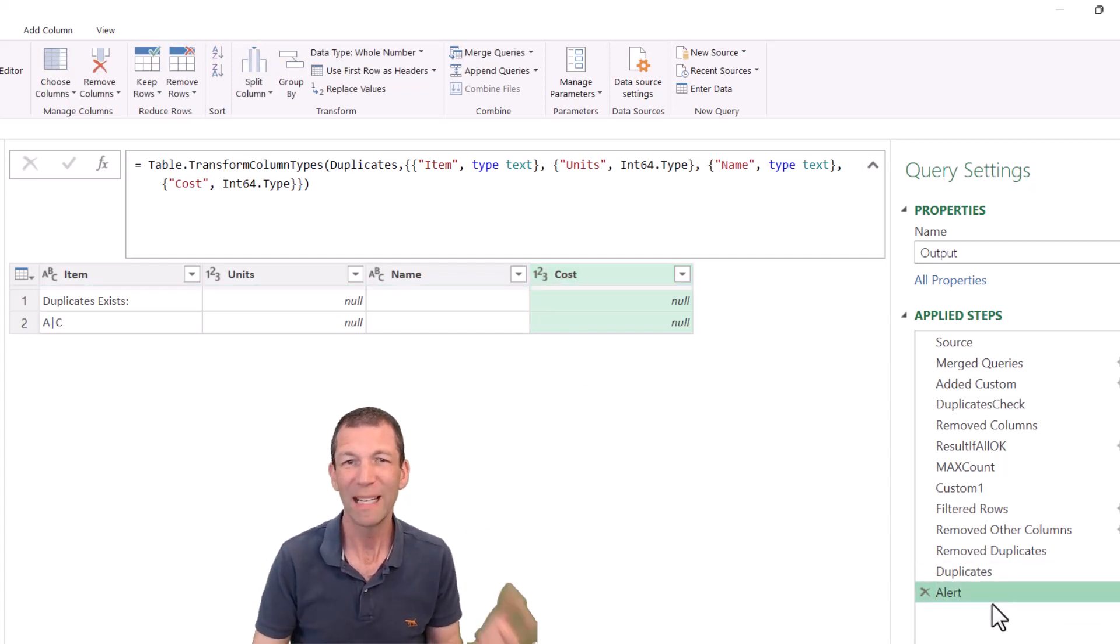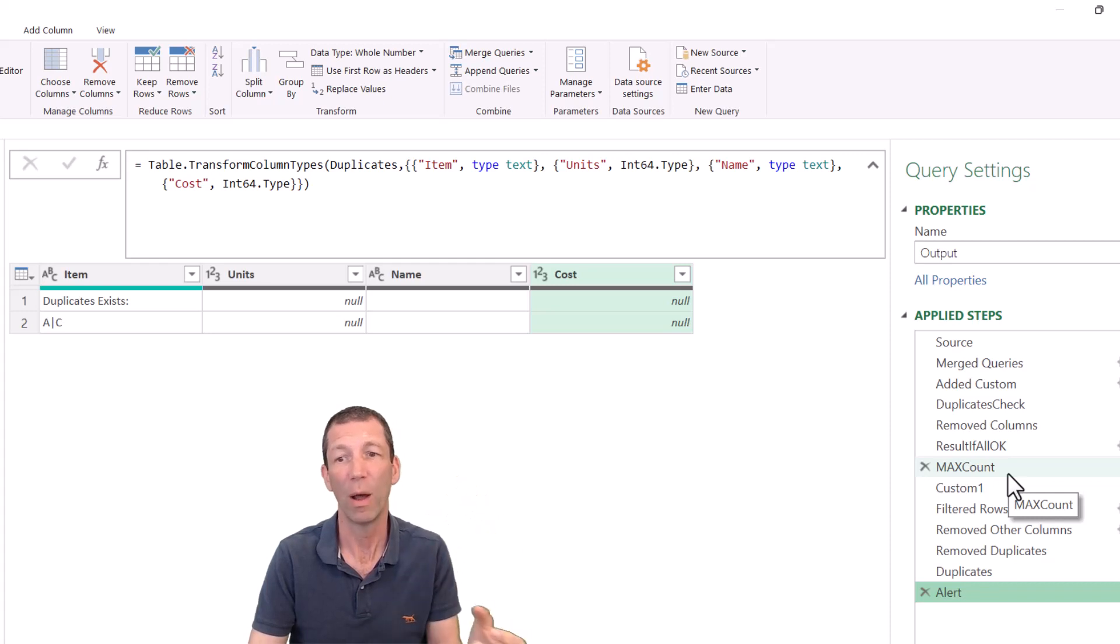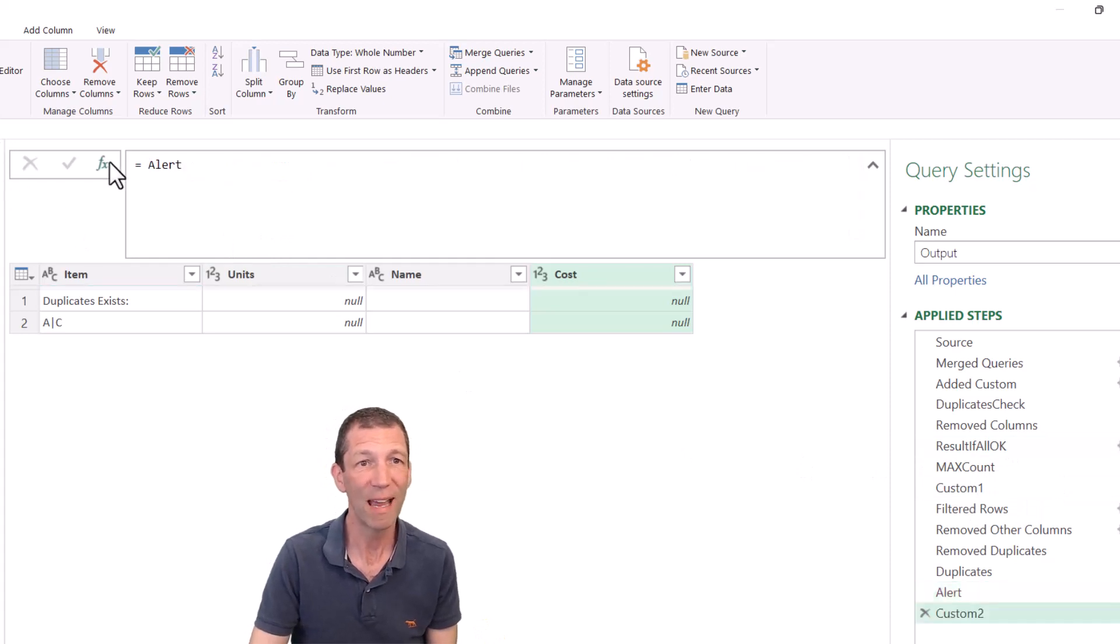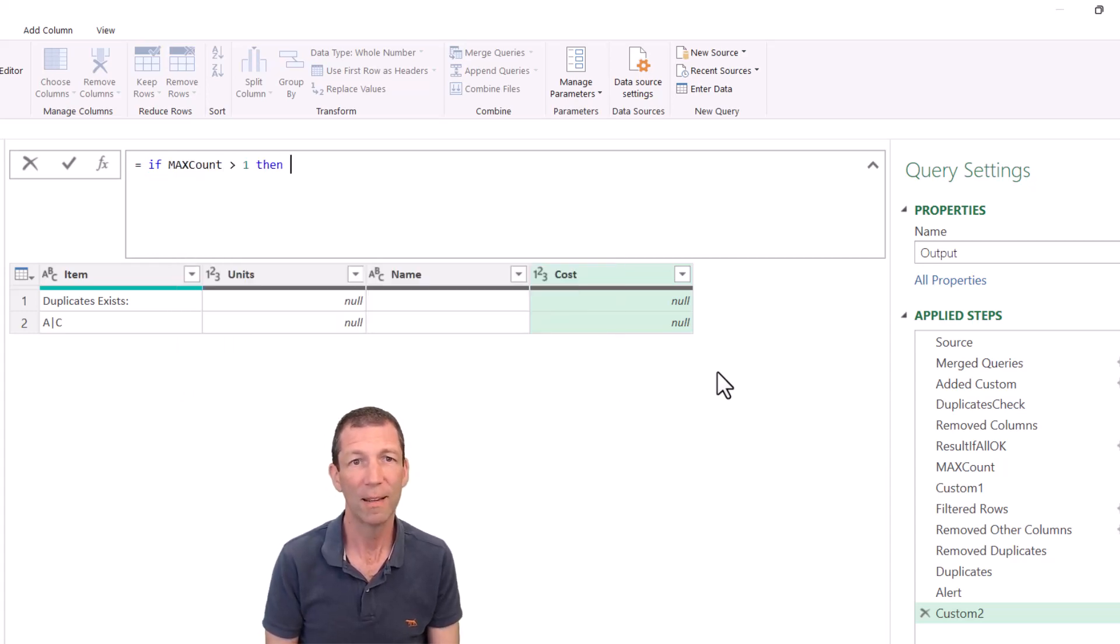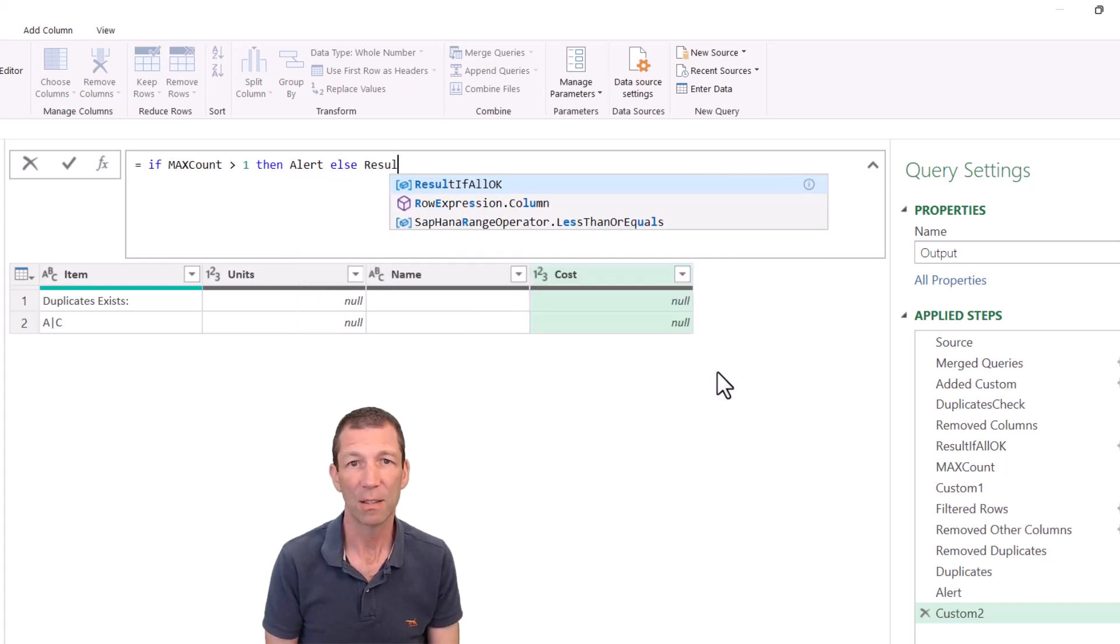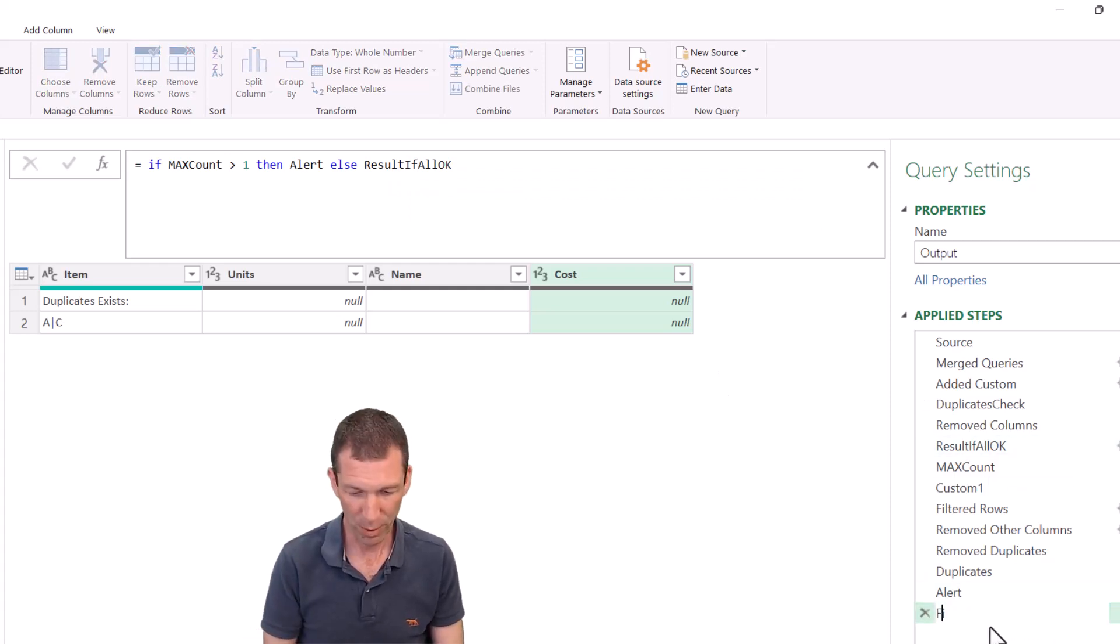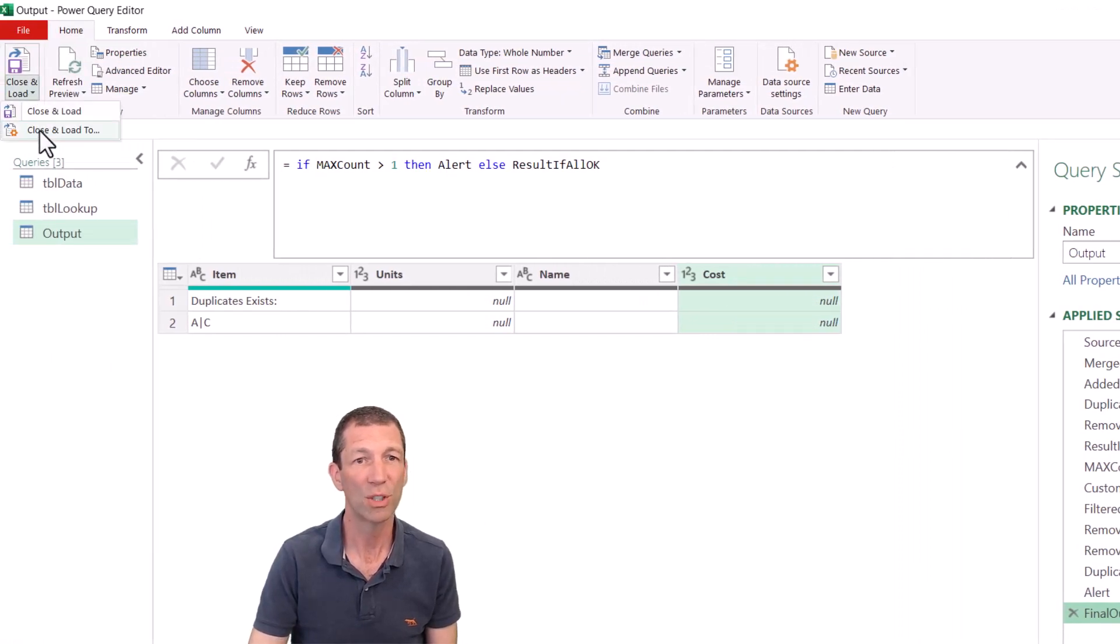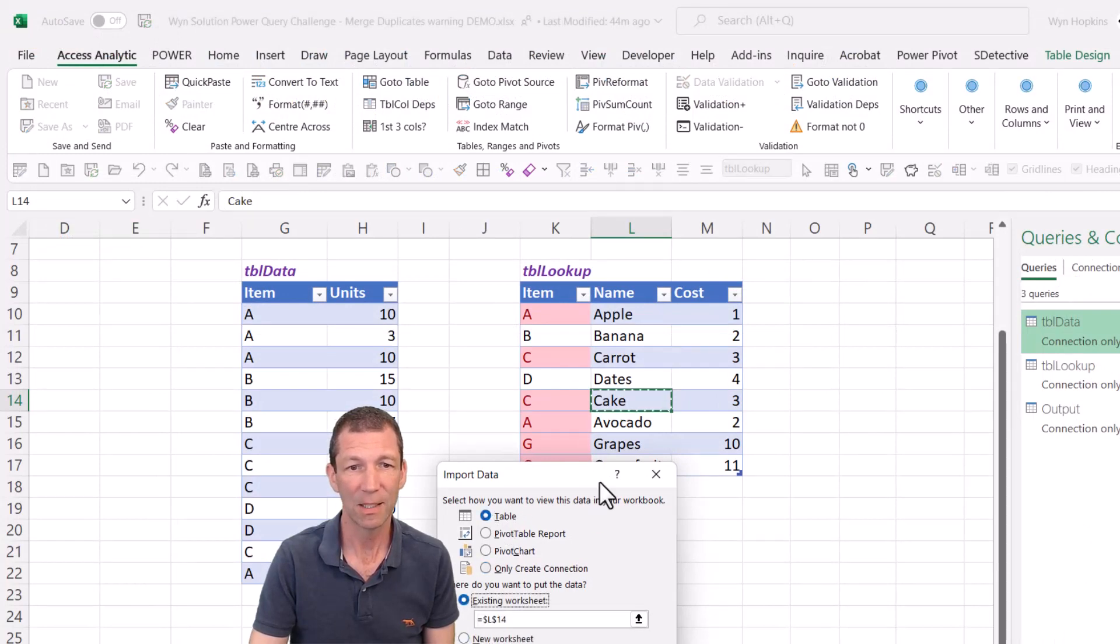And all I need to do then is just have an if statement to say, hey, if the max count is greater than one, then give me an alert. Otherwise, give me the results if OK. So here we go. We click on the FX. And we say, if max count greater than one, then alert else results if all OK. Enter. So this is the final output. And we go home, close and load, close and load two. And let's load it to a table in an existing worksheet just here. Click OK.